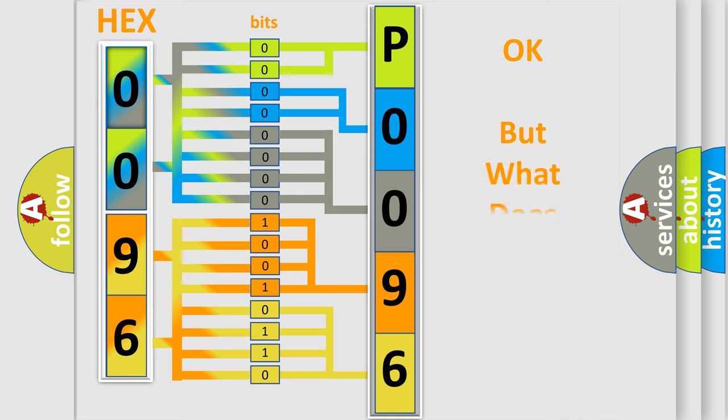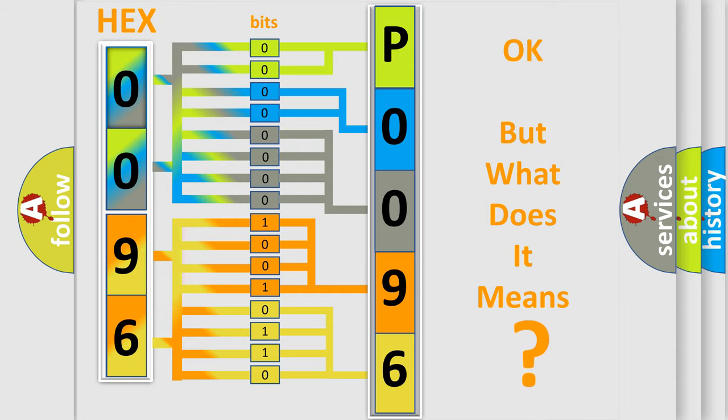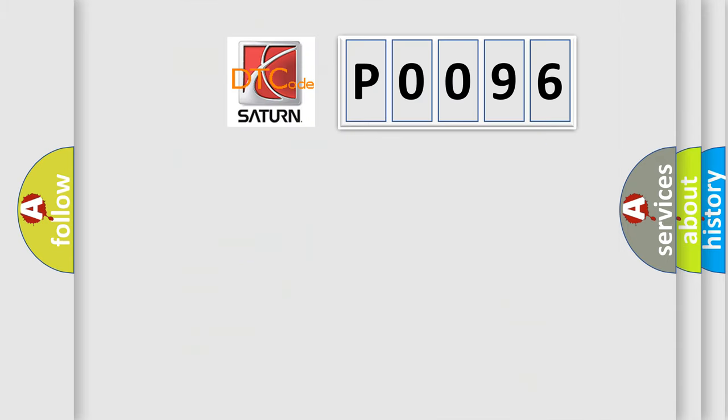The number itself does not make sense to us if we cannot assign information about what it actually expresses. So, what does the Diagnostic Trouble Code P0096 interpret specifically for Saturn car manufacturers? The basic definition is Data circuit malfunction.